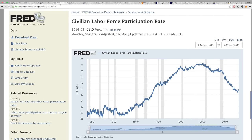The civilian labor force participation rate — this is another one I've always shown you. Essentially, what we see here is that it's at decades-low at this time. When you look at this, you can see how many people are actually employed. You don't want to look at the unemployment rate, because the calculations they use manipulate the true scenarios. The civilian labor force participation rate is more accurate — though it shows people who are temporarily employed and doesn't show the whole picture, it gives a better picture than the unemployment rate provided by the BLS.